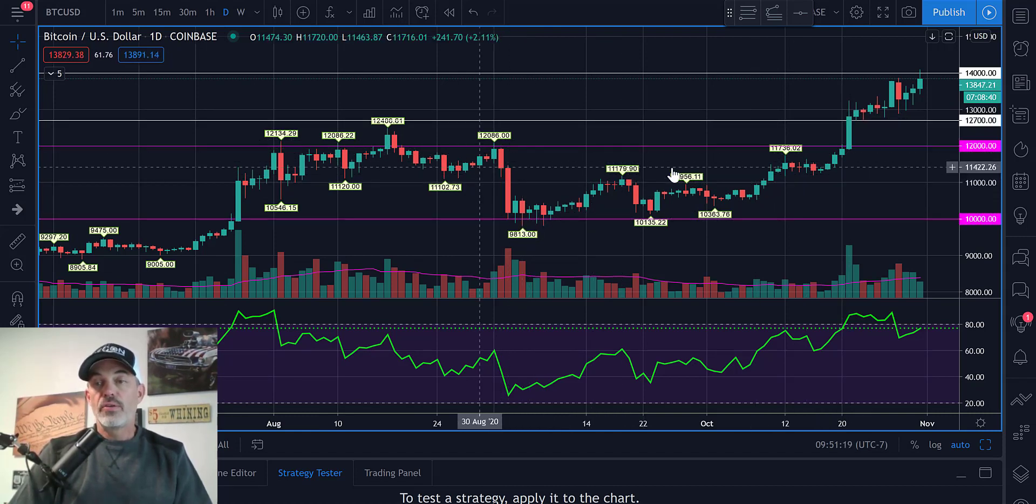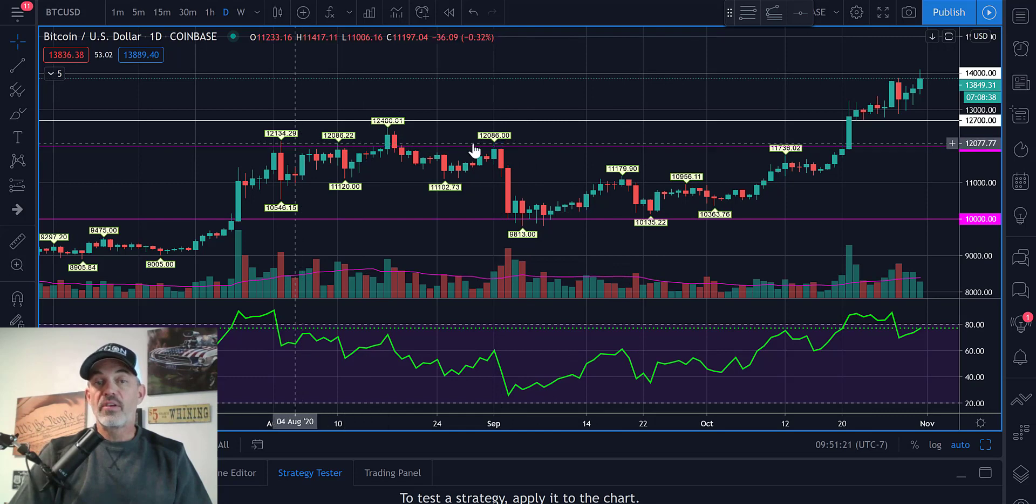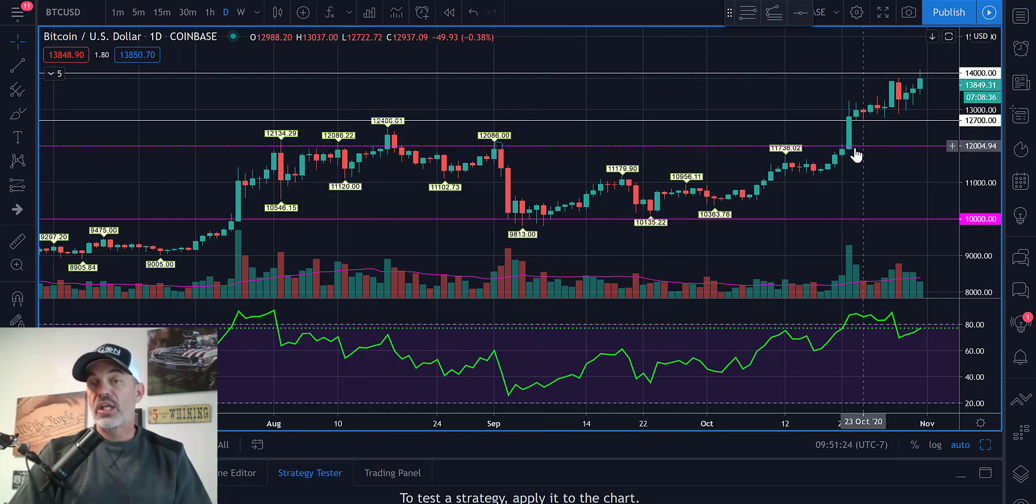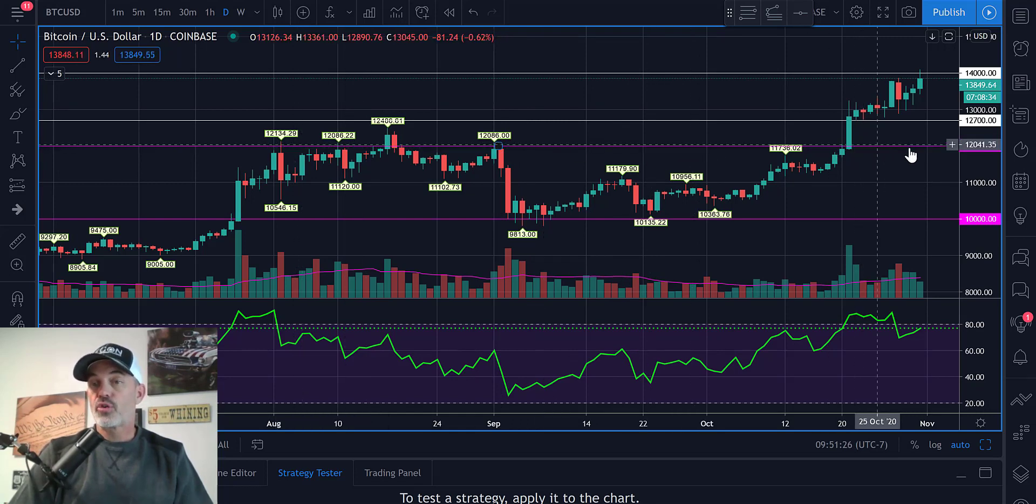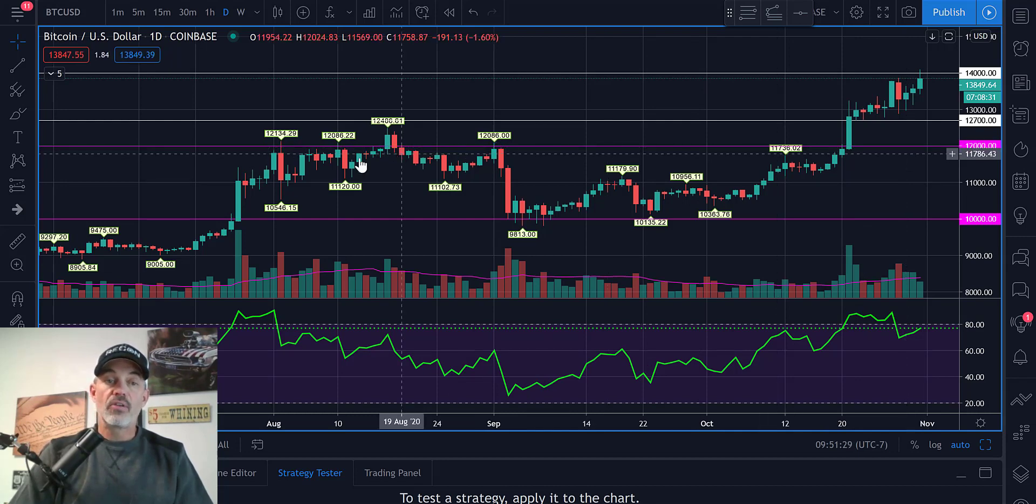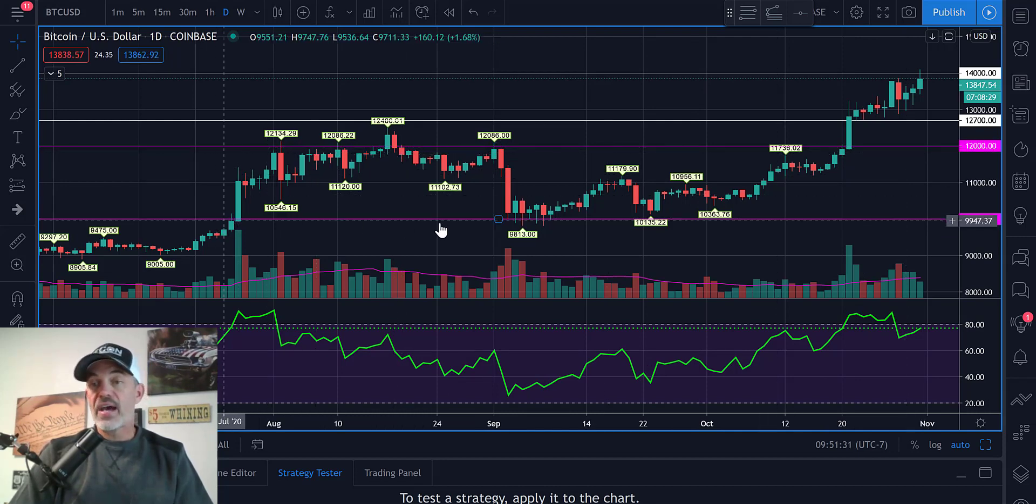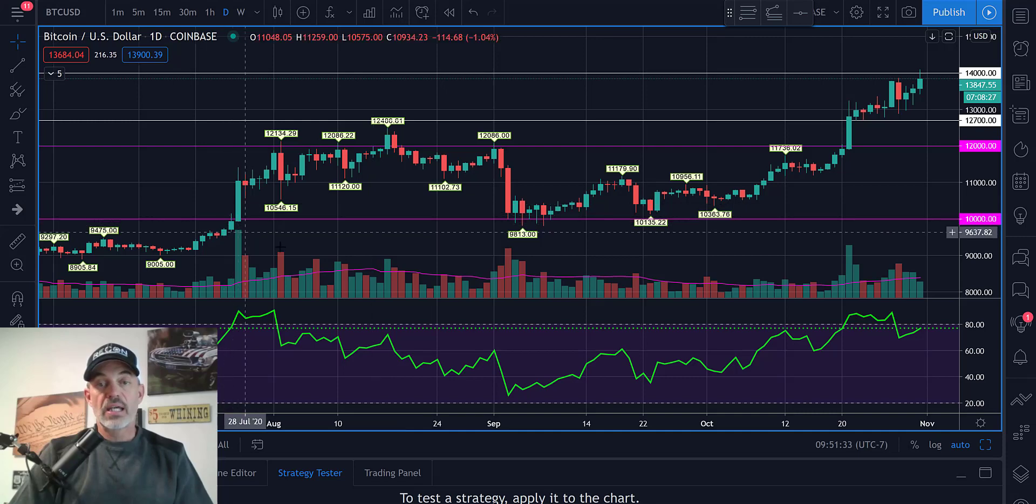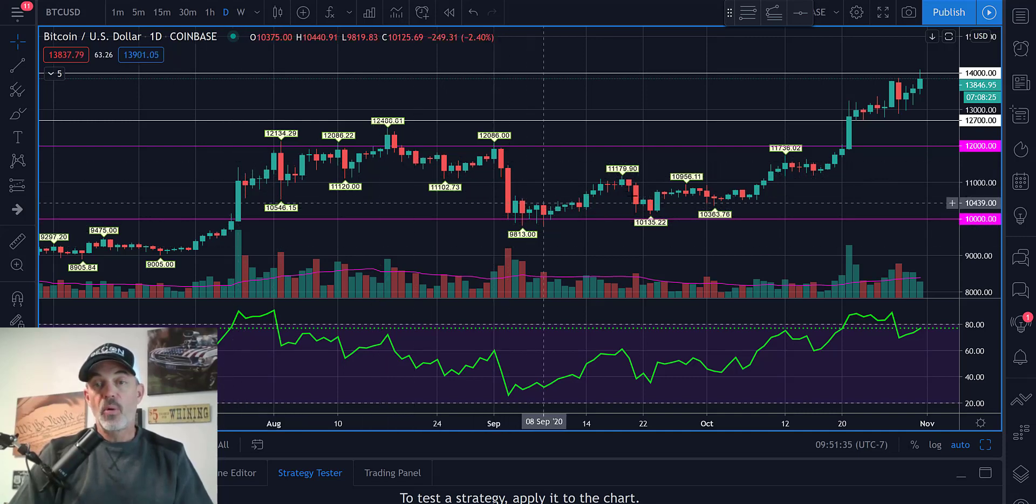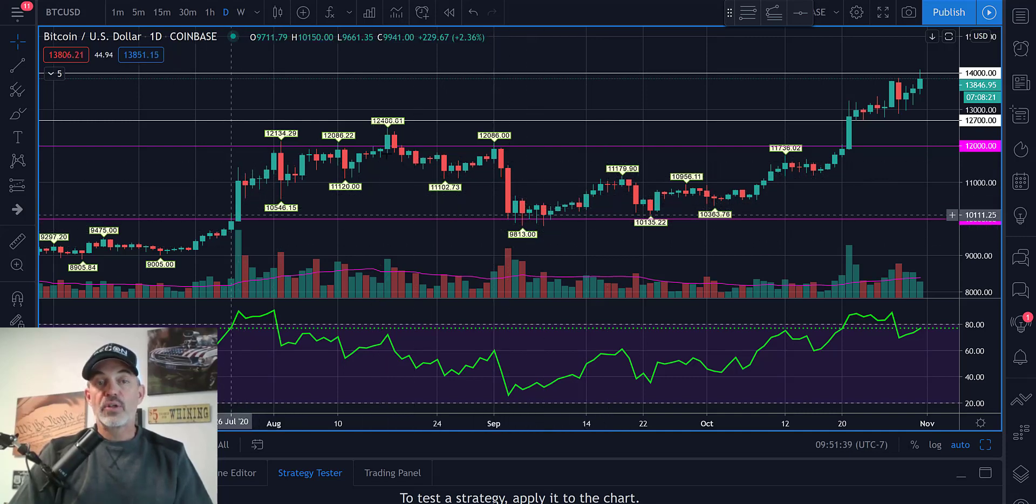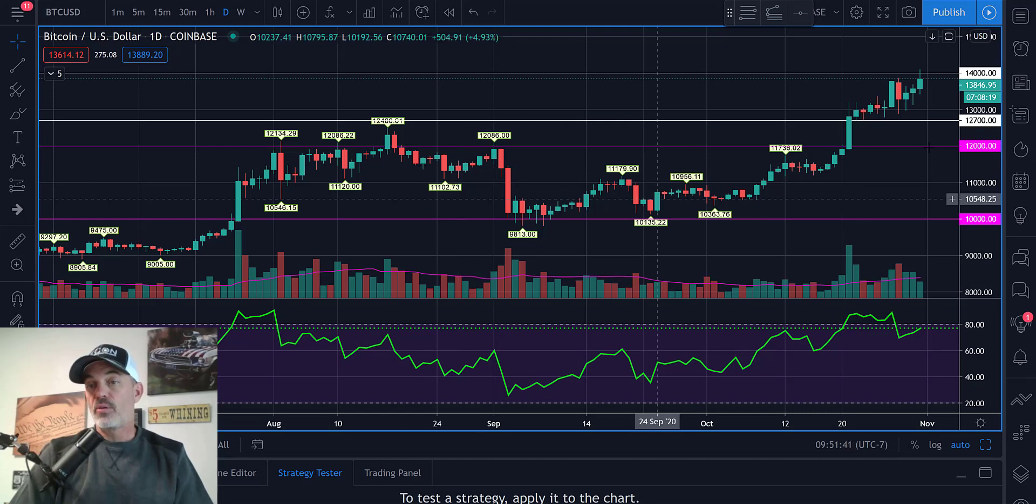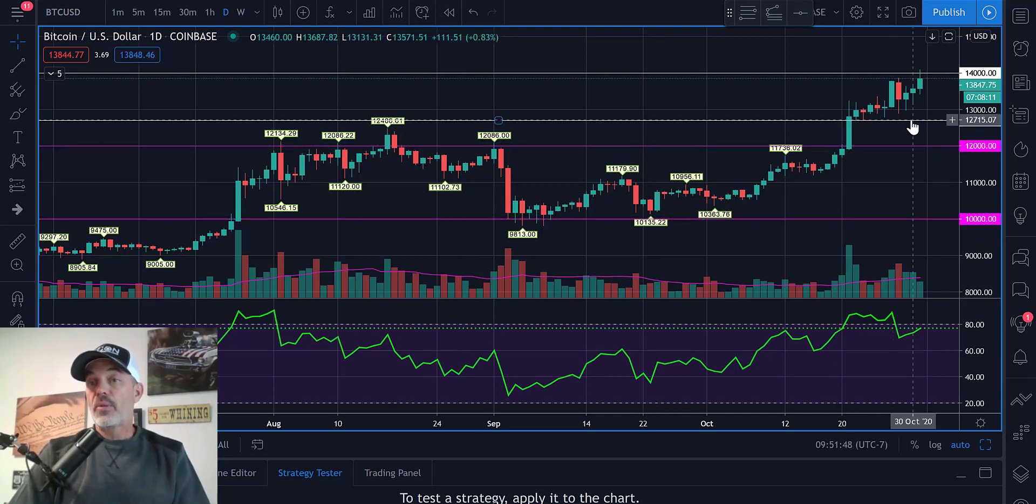So you might say $12,000 was previous resistance. You're looking at it to be future support, or you might even look at $10,000, which did seem to kind of set up as support after this move up. So maybe you go all the way down to $10,000. For me, I'm going to put it at $12,700.